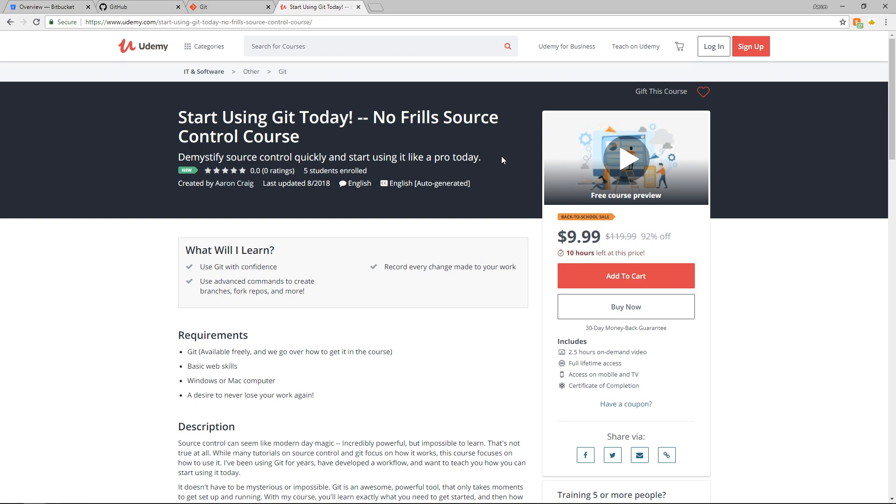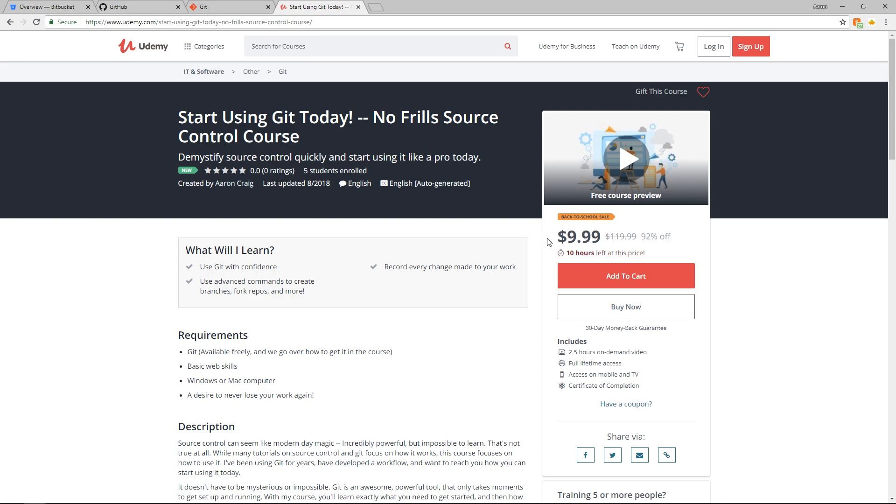So I've got a Udemy course up on the screen here and that's because this is my Udemy course. If you want to learn to use Git more in-depth and learn all the advanced features and the history of it, check this course out. There'll be a link in the video description with a coupon code to make sure it's $9.99 anytime you click on it just for you guys watching this.